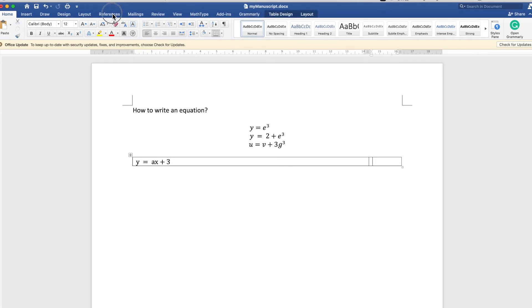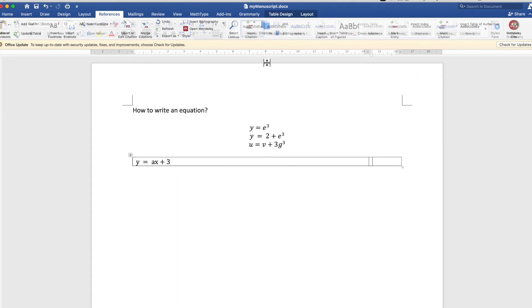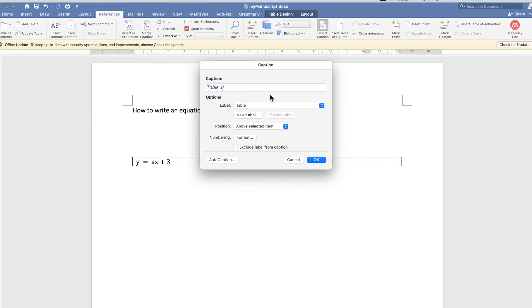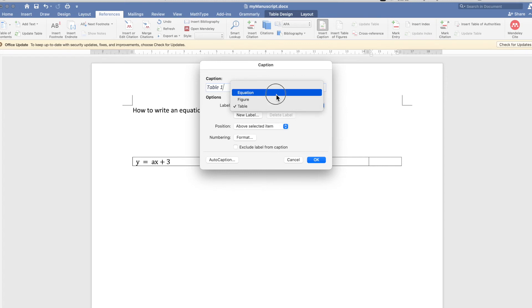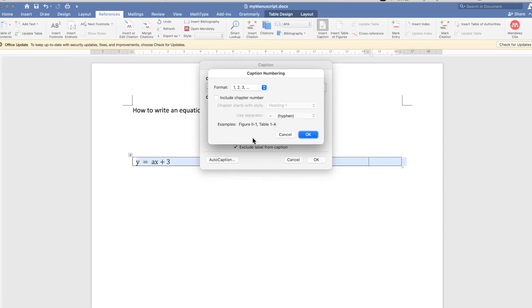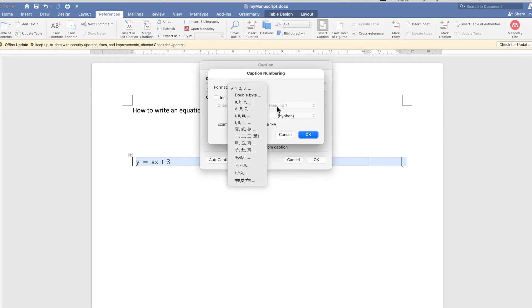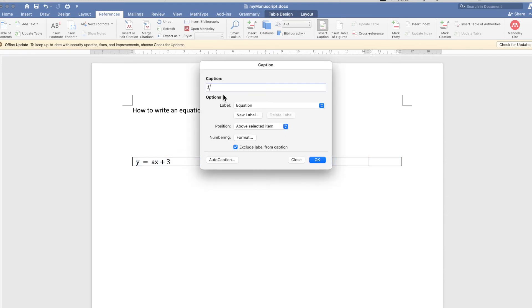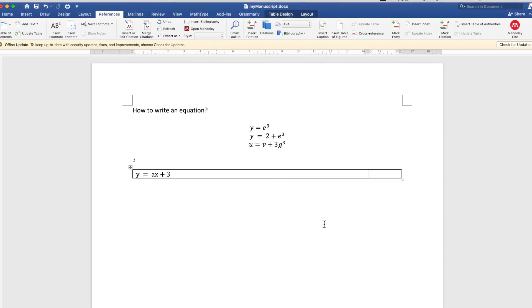equation number. Inserting equation numbers is quite simple: we just use Insert Caption and then change it to Equation. There are ways of formatting the equation number—you can use 1, 2, 3, or several other ways. You can include the chapter number if you have chapters, and then click OK.